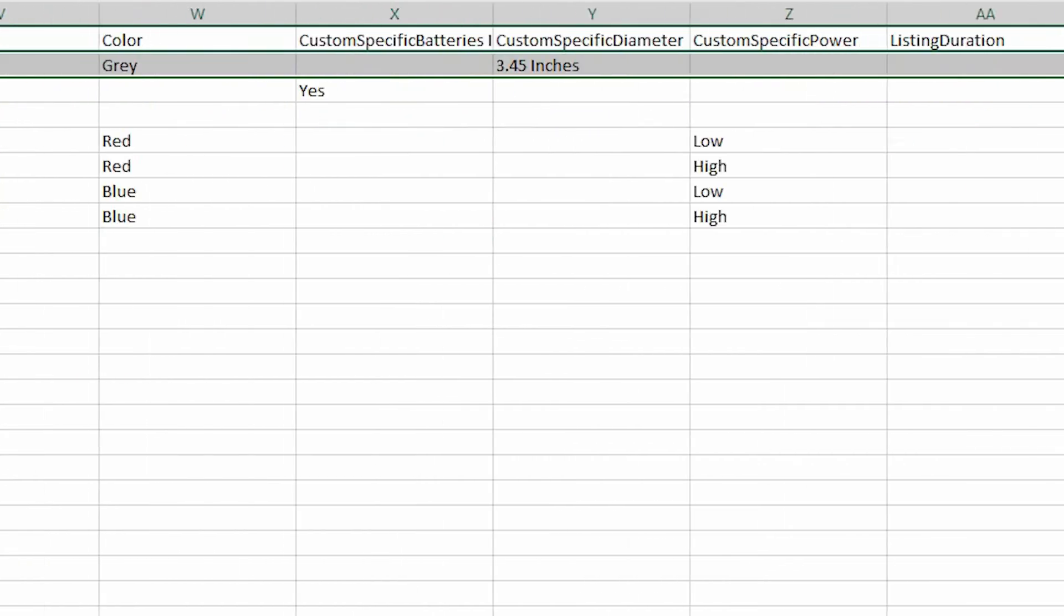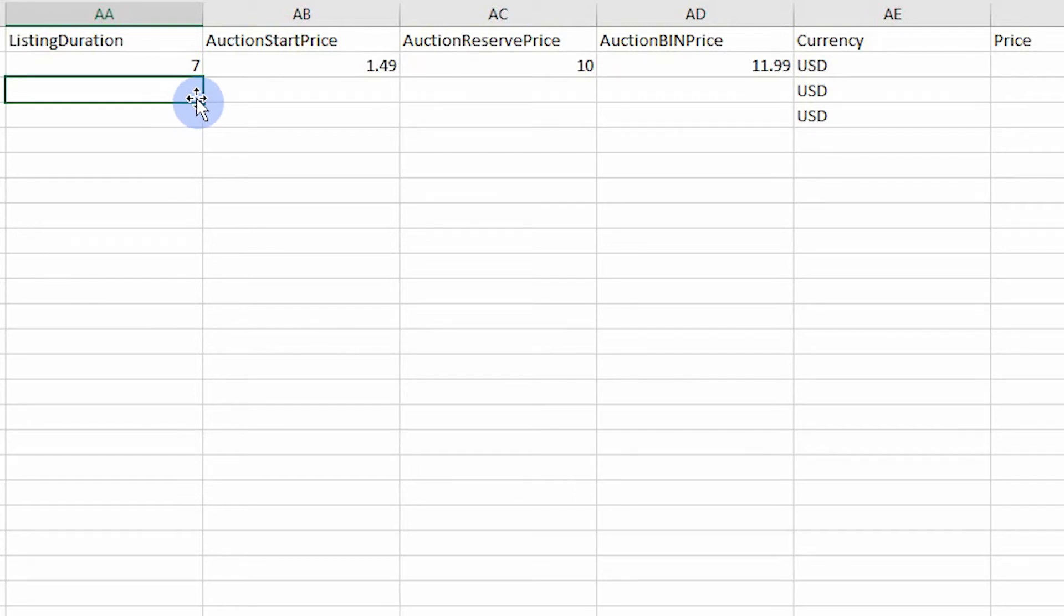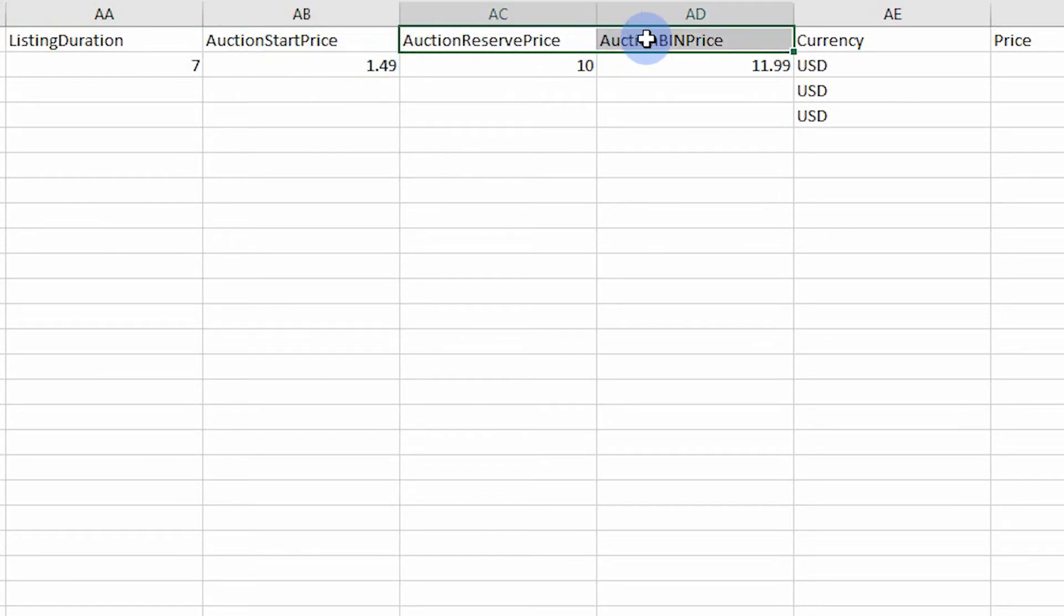Auction listings must include a listing duration value, whereas for the fixed price listing, this field is left blank. Auctions also require an auction start price, and include optional fields to set a reserve and buy it now price.